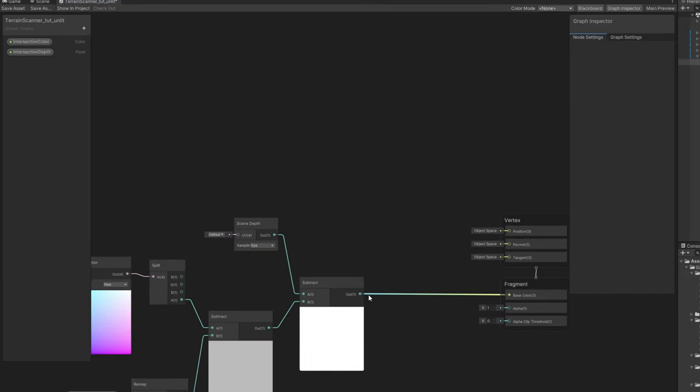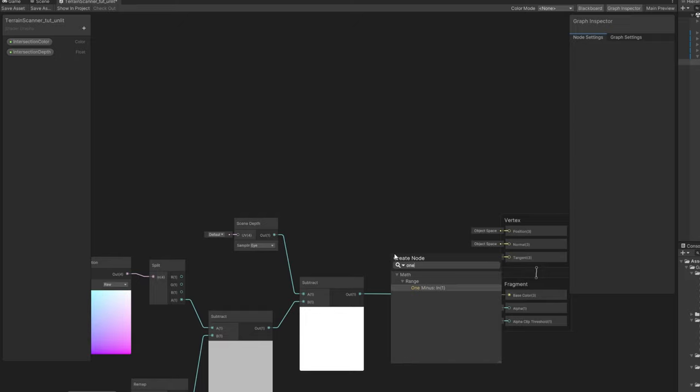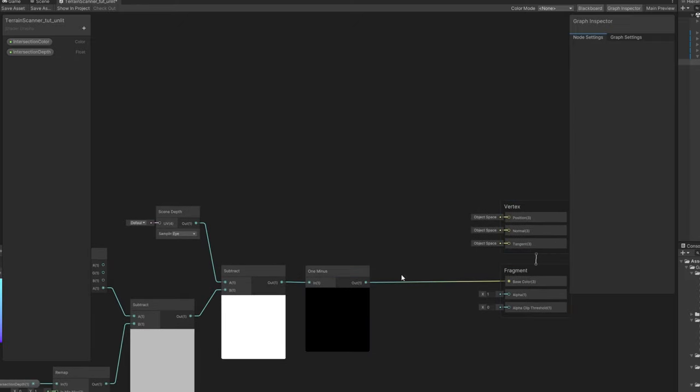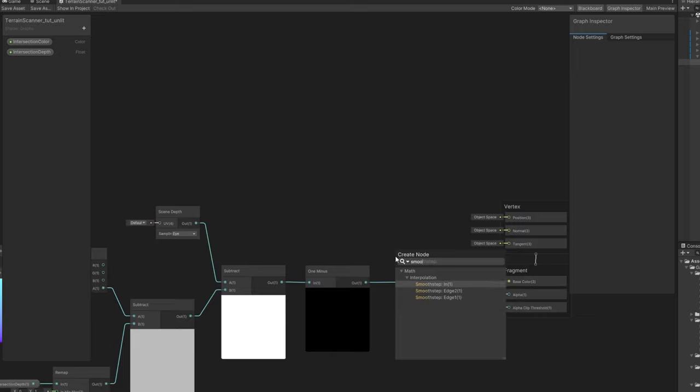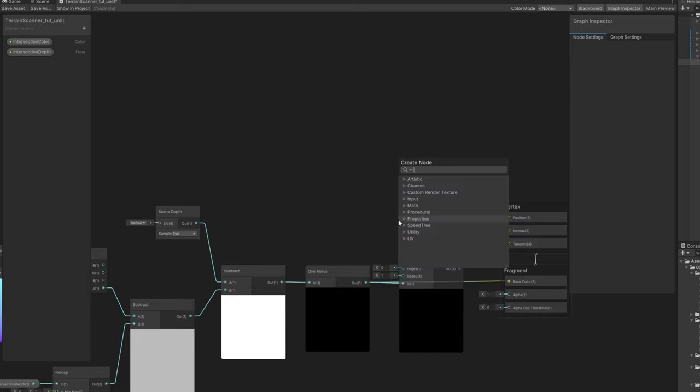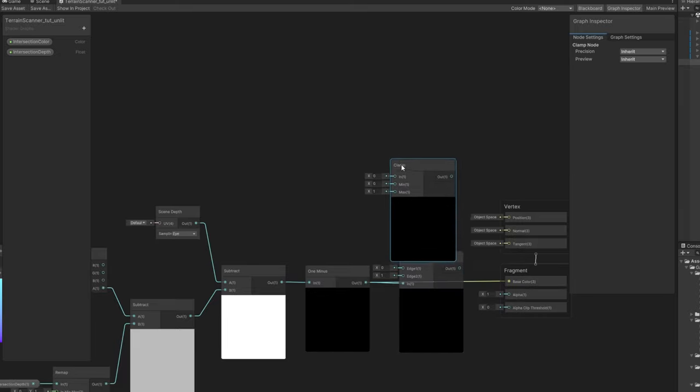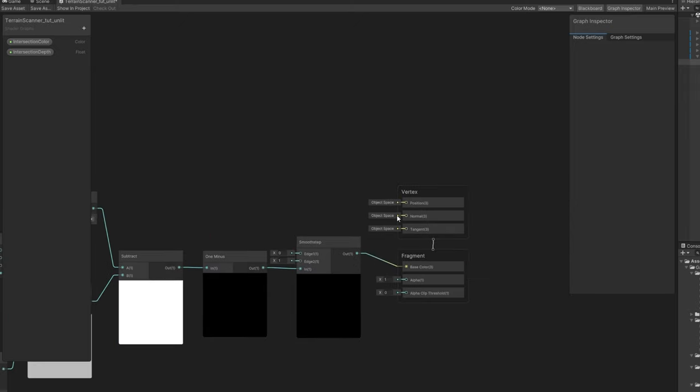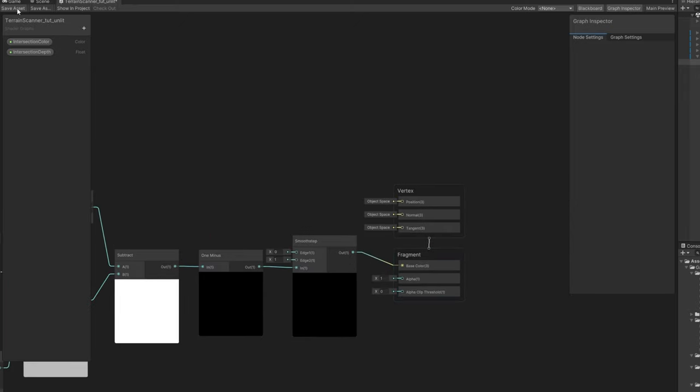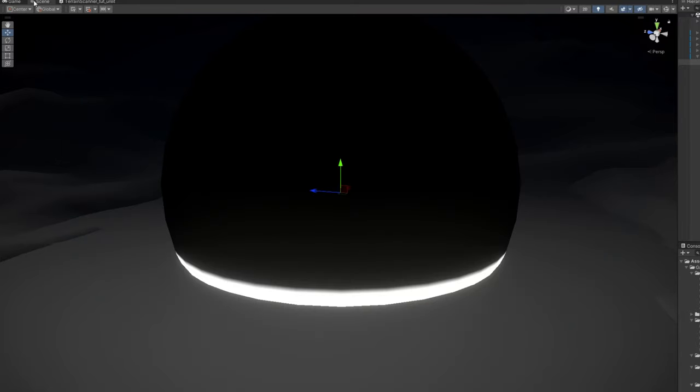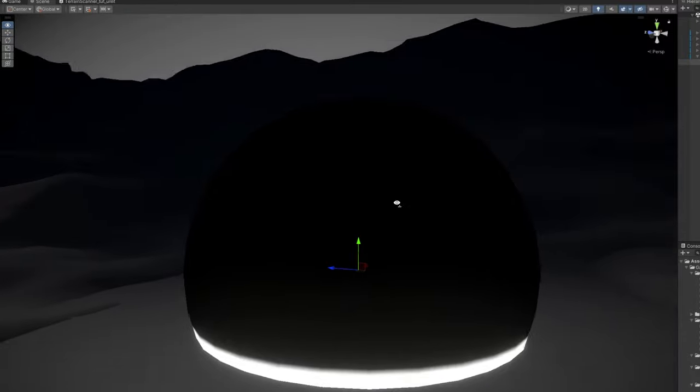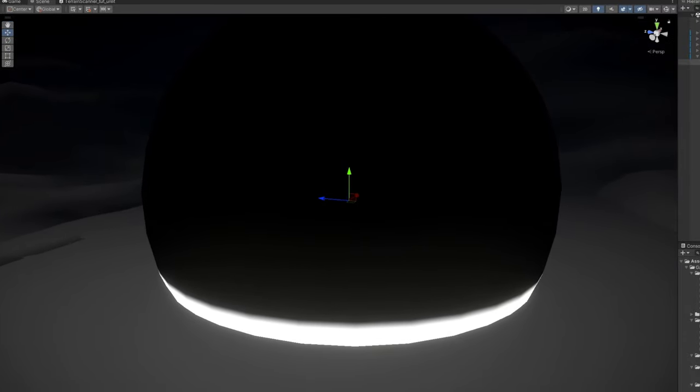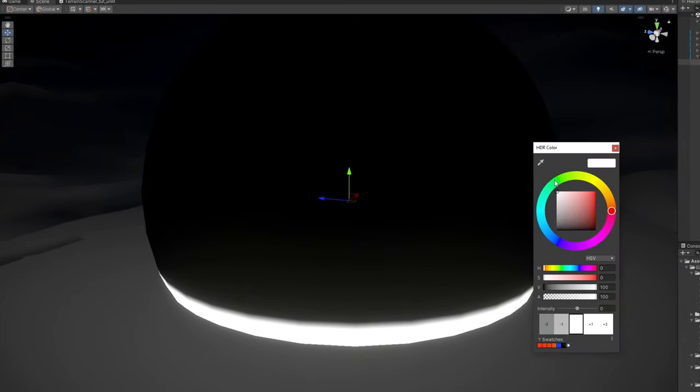we can invert this with a 1-minus node and then we need to clamp this with a smooth step. We could literally use a clamp node as well, it would be the same outcome. And if we save this, here we go. What was white now is black, and whenever the sphere touches something it will be white. Or a blue color. If we select one, it won't work, as you can see.